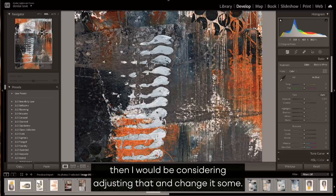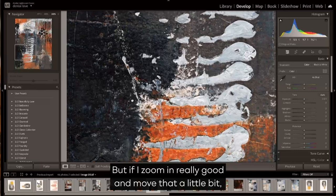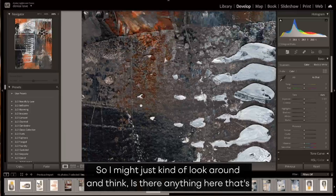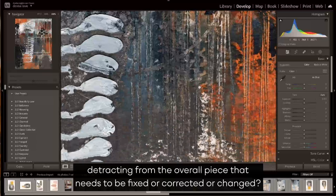Now if I did that and I had some really hard edges, then I would be considering adjusting that and change it some. But if I zoom in really good and move that a little bit, you can't even tell where I just spot adjusted that spot.